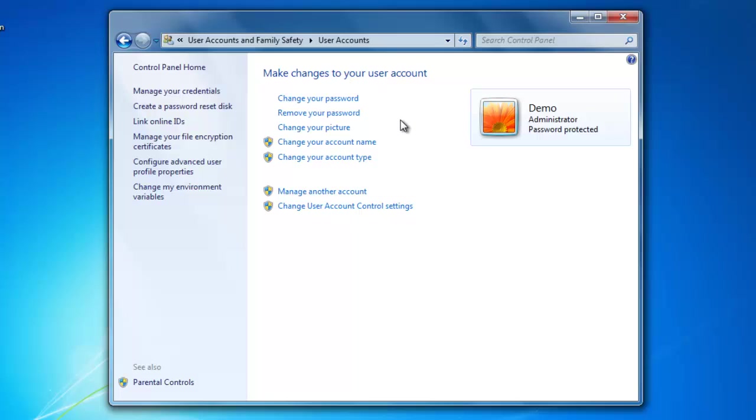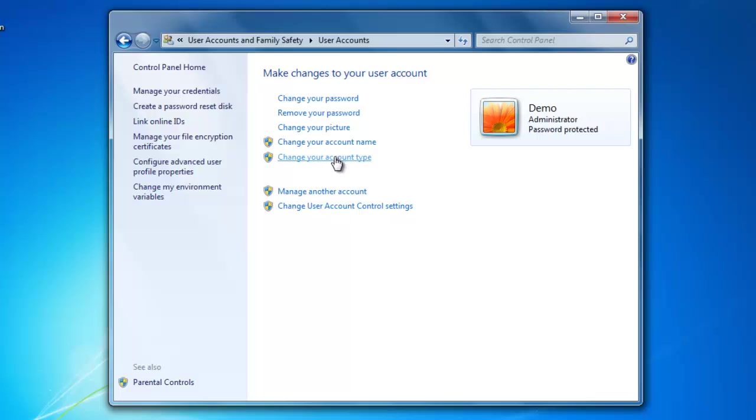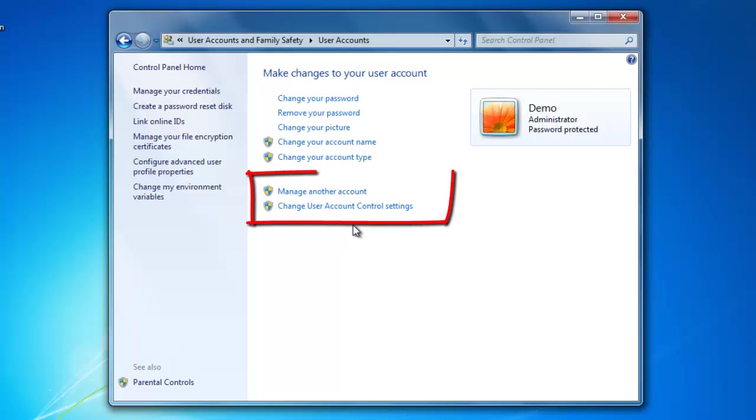This area will display the current user account that you are signed onto. In this area, we can create a password for your account or change it if you already have one. You can also change your picture, change your account type, manage other user accounts, and change user account control settings.